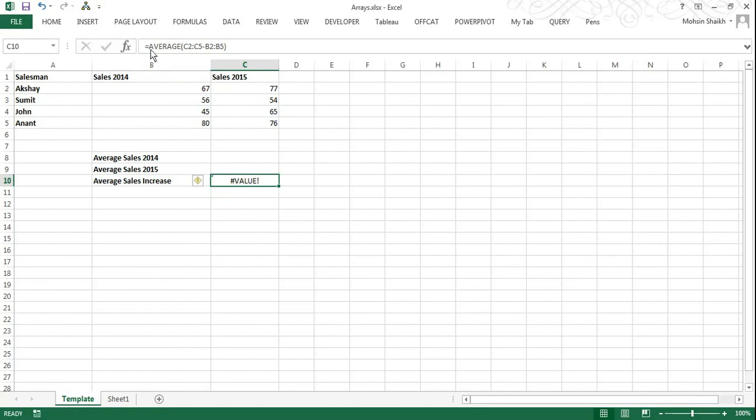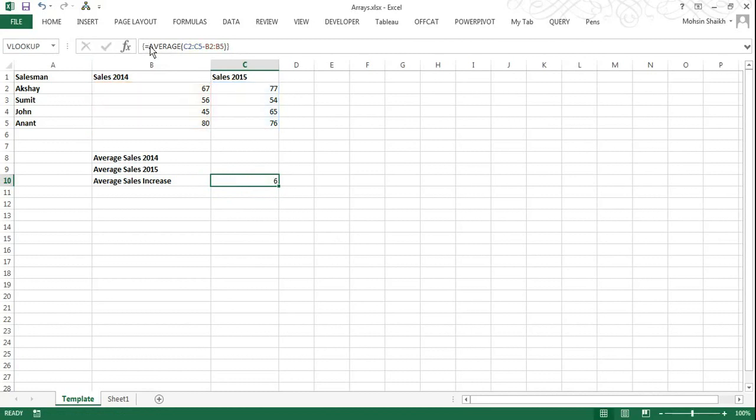Now to convert this to an array, I will select here and press Control, Shift, and Enter on my keyboard. And you can see the bracket has got curly brackets at the start and the end. Now this indicates that the formula has been converted to an array.